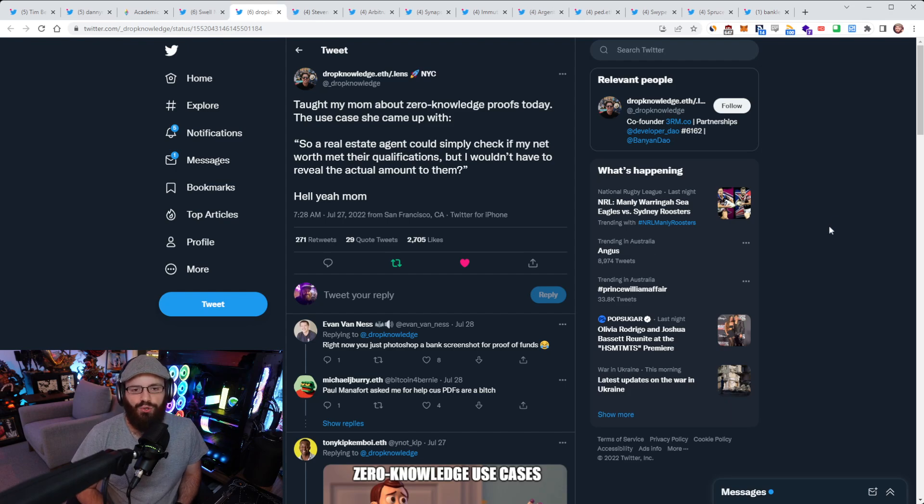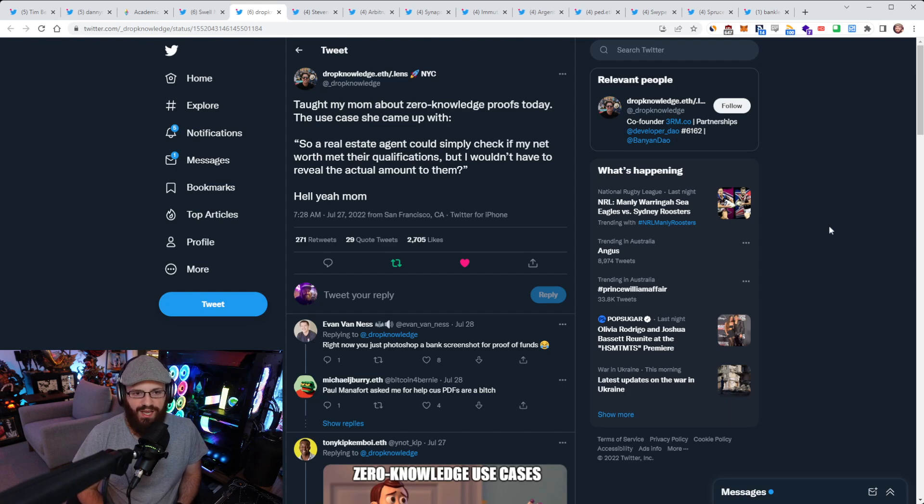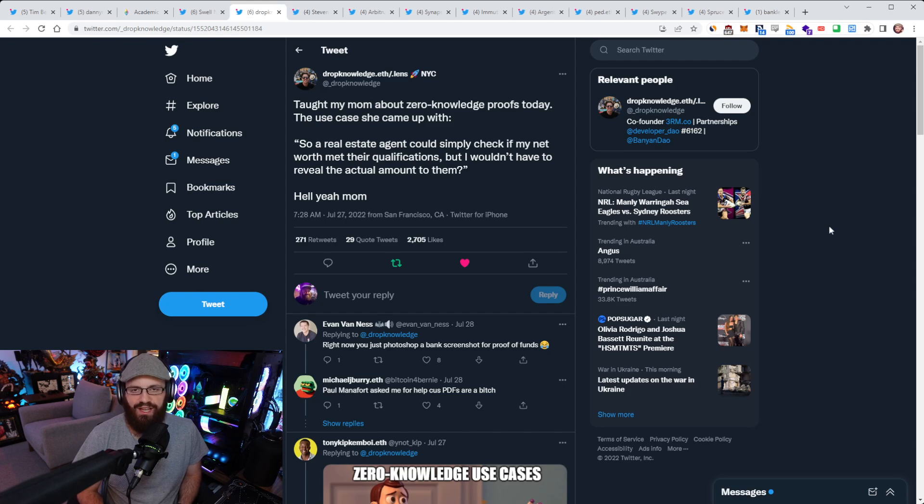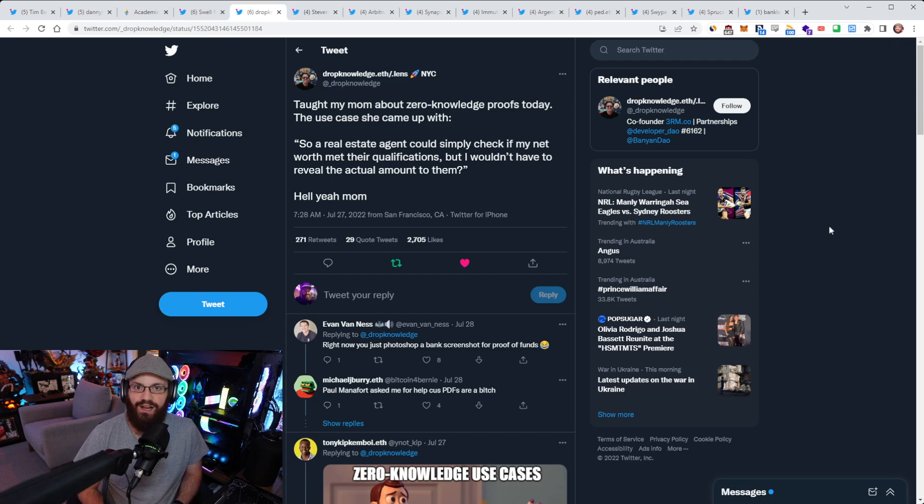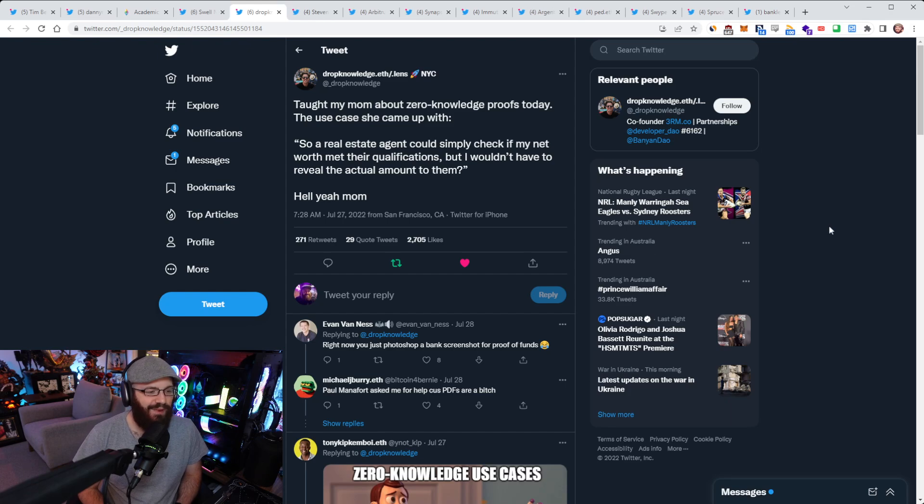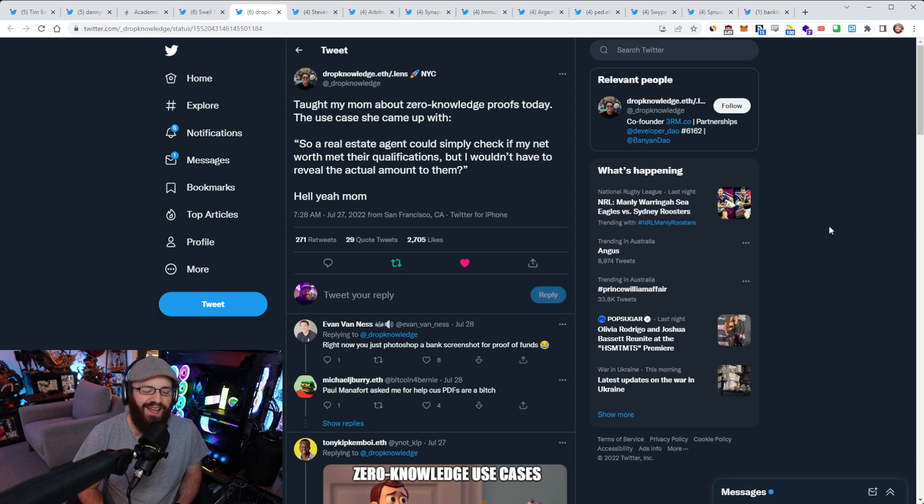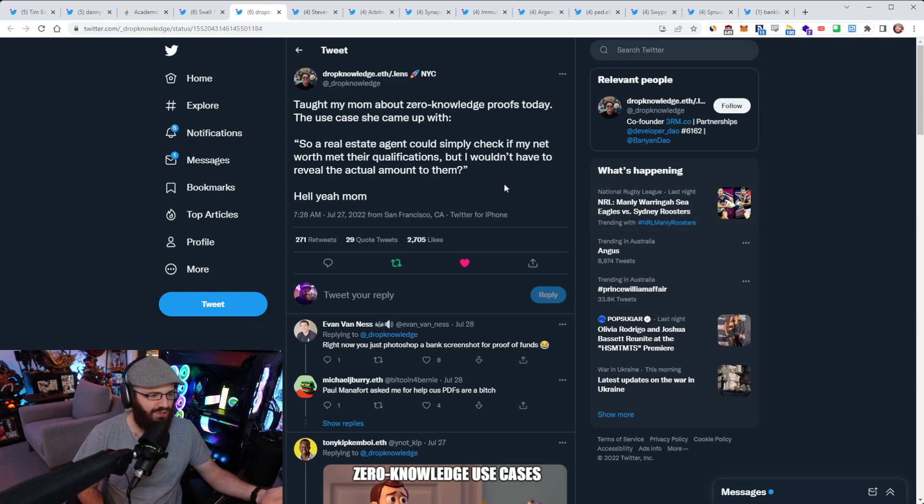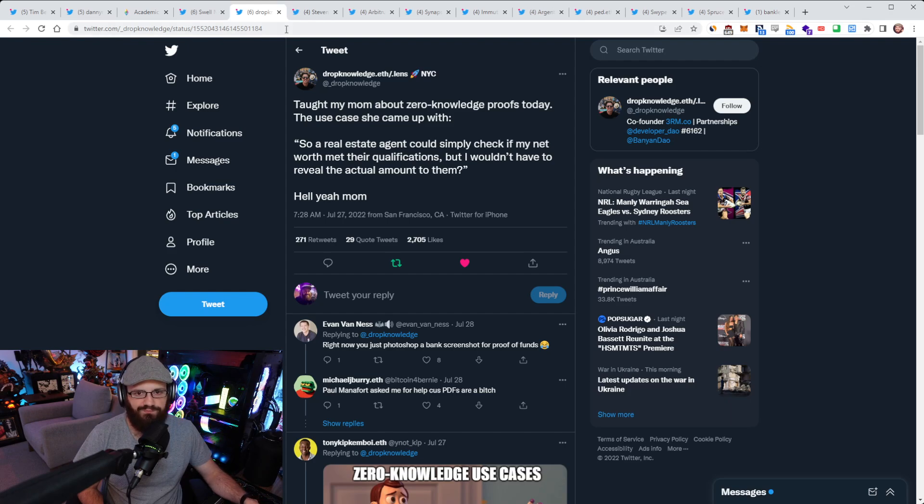There's so many use cases for this. There's so many things that we haven't even thought of yet. I think this is just a great way to explain to people how zero knowledge proofs can be applied practically rather than just theoretically. And especially in the crypto context, there are ways to show this. You could say an exchange could check if your net worth met their qualifications for a premium account, and you wouldn't have to reveal the actual amount. It extends to every use case you can think of.